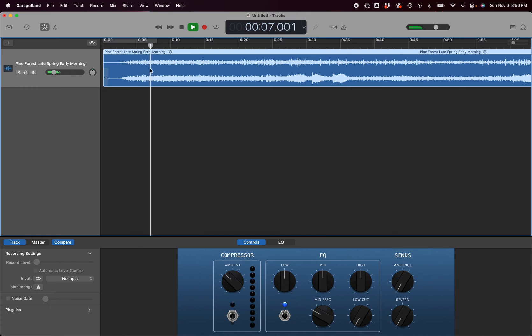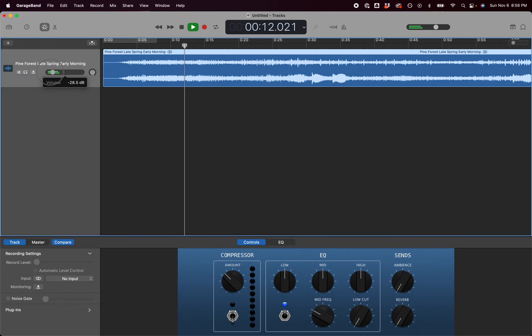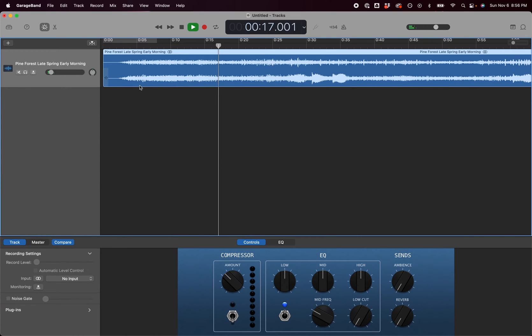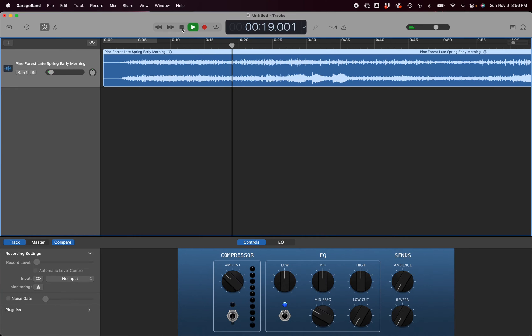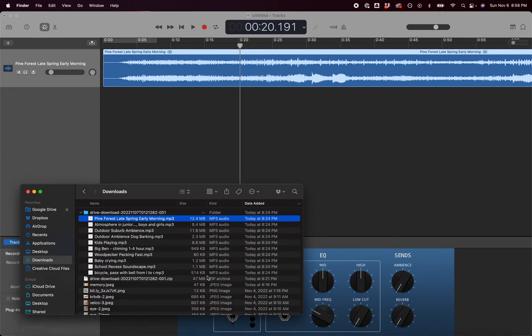If this is a background sound, this pine forest one, the cicadas and whatnot are too loud. I can bring the volume down with my volume slider right here because I want it to be subtle.